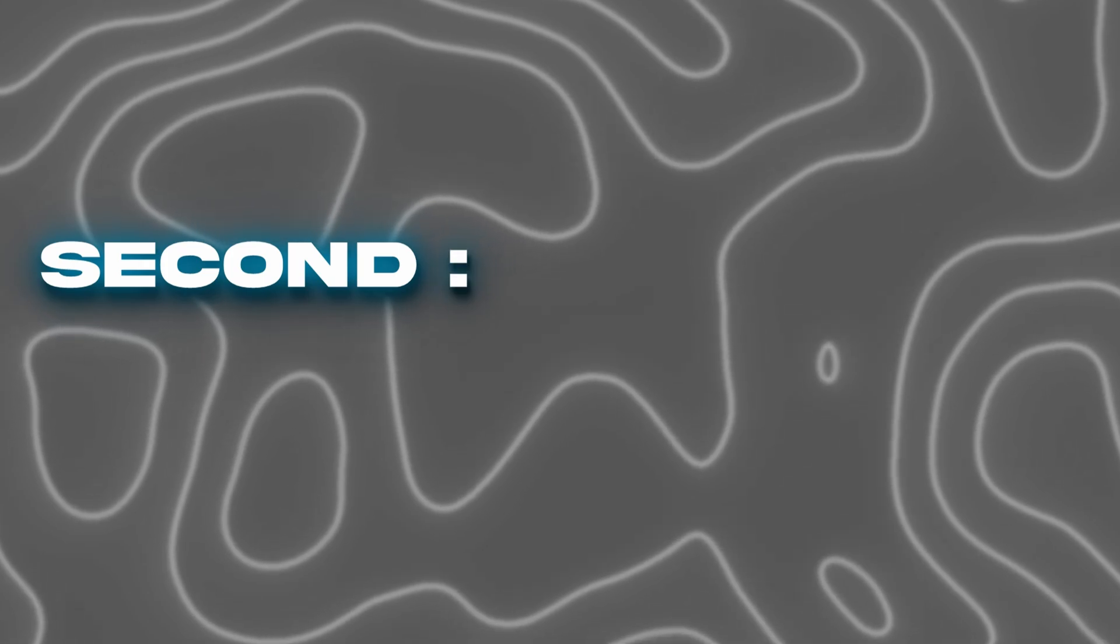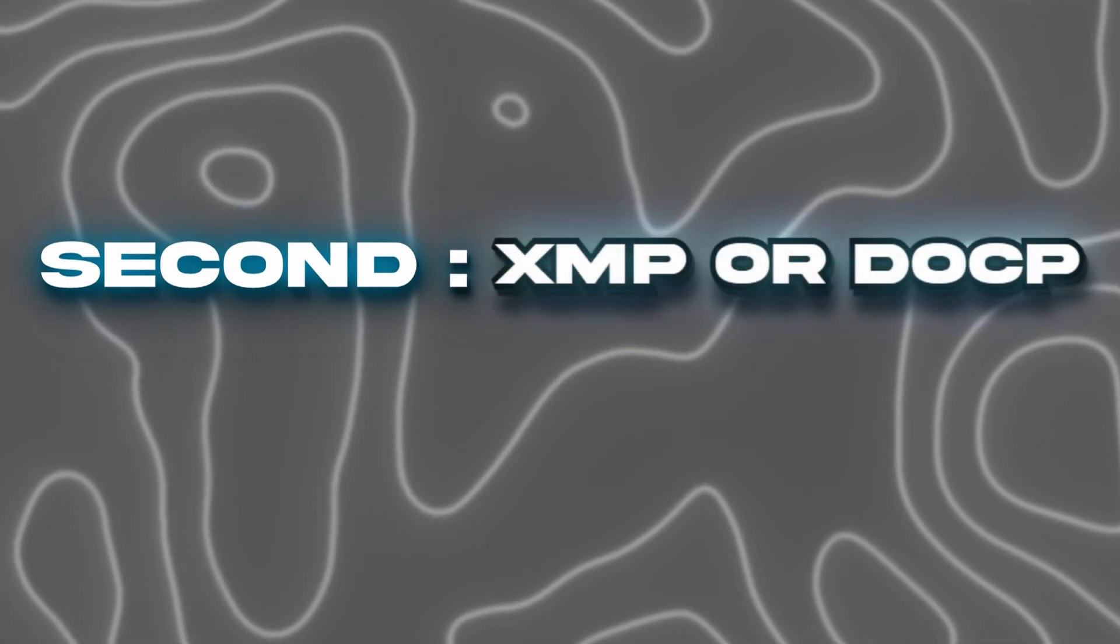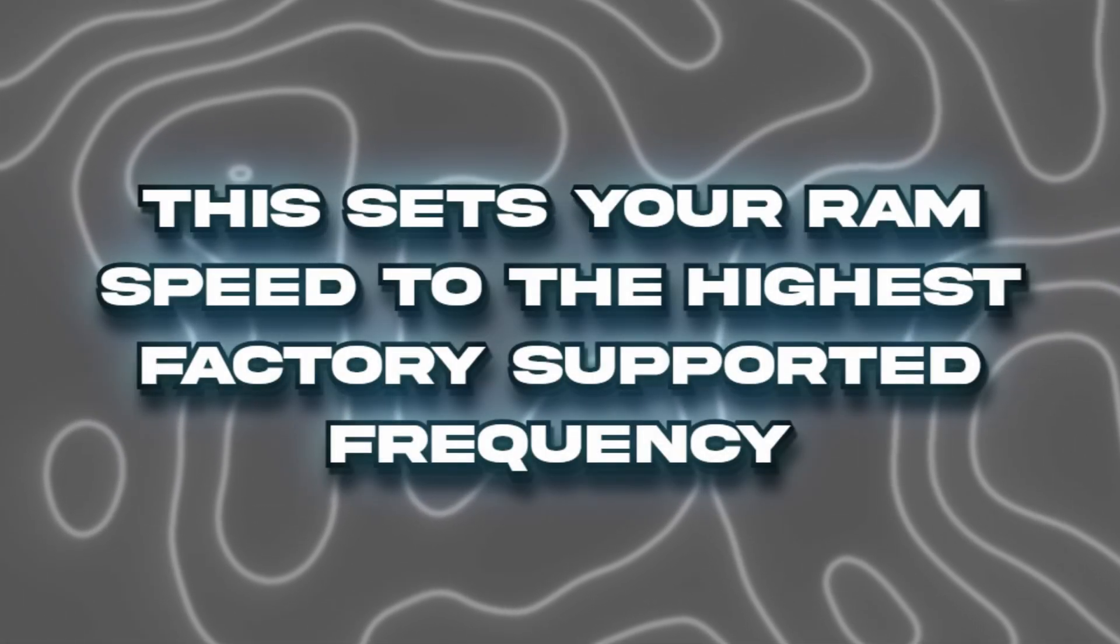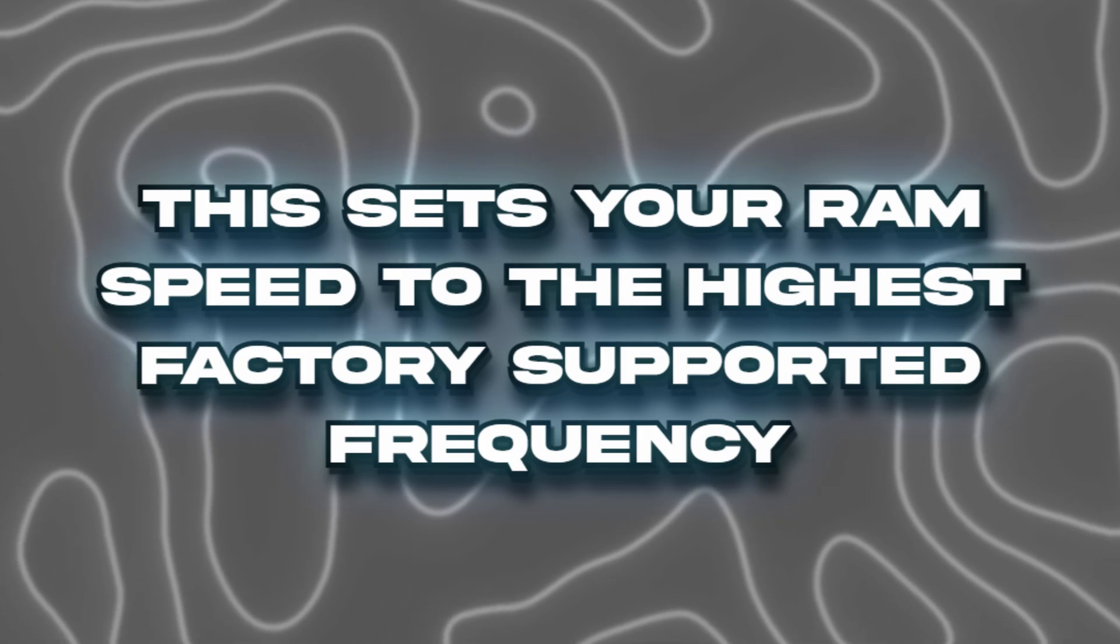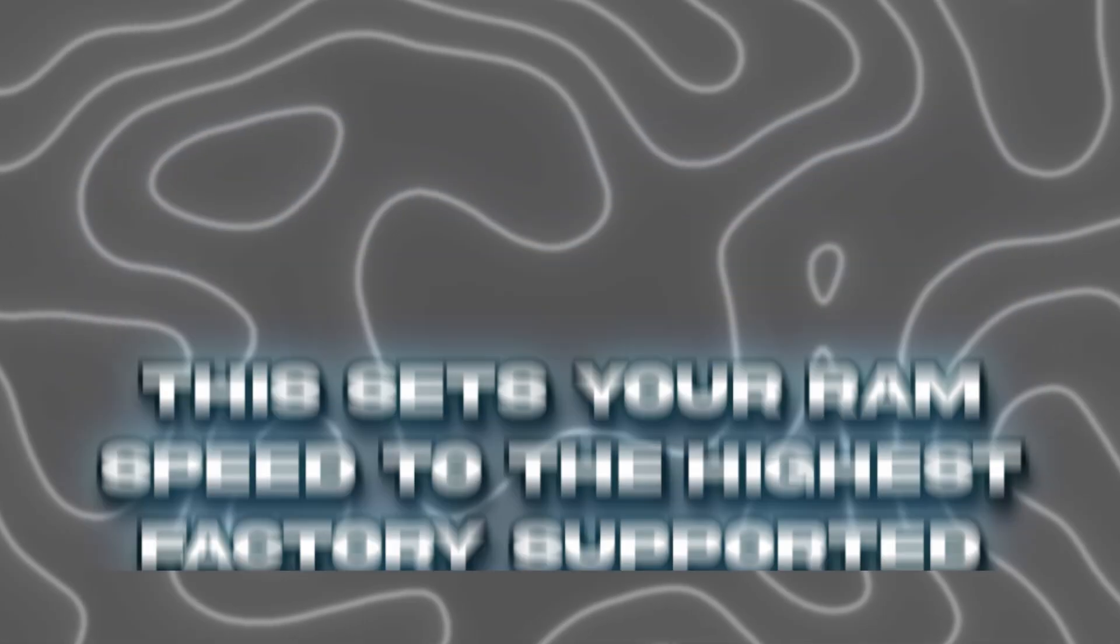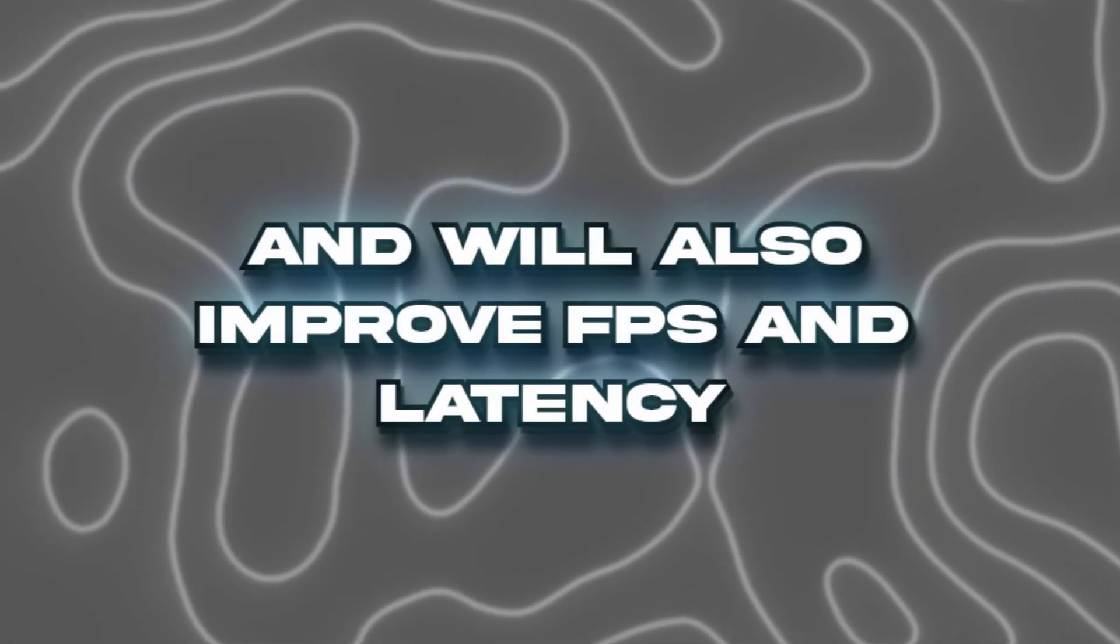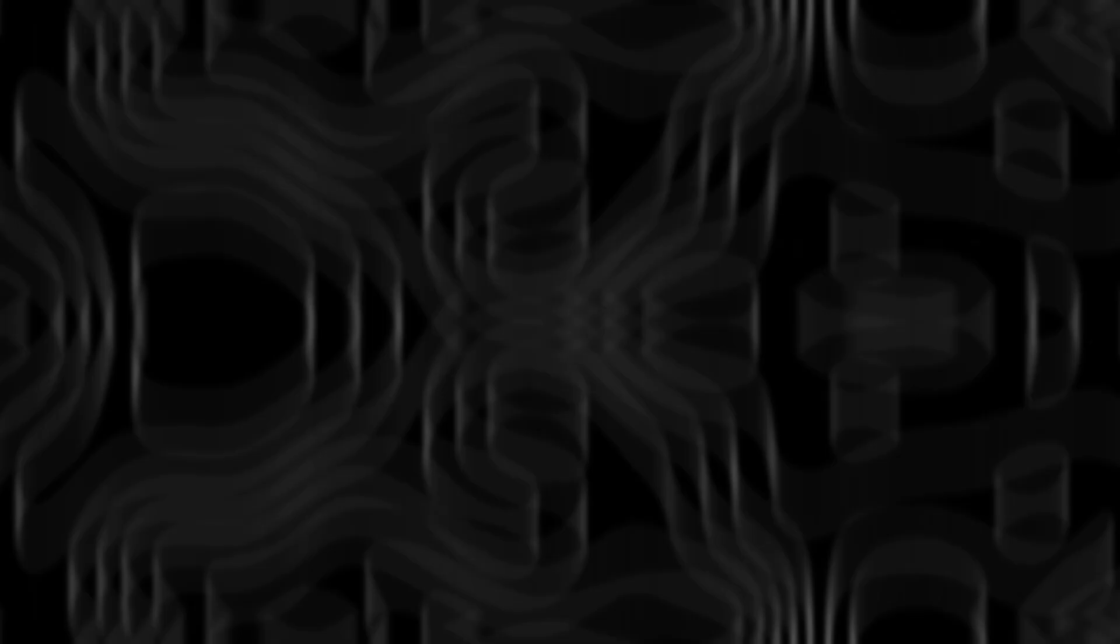The second BIOS option is XMP or DOCP. This sets your RAM speed to the highest factory supported frequency and will also improve FPS and latency.